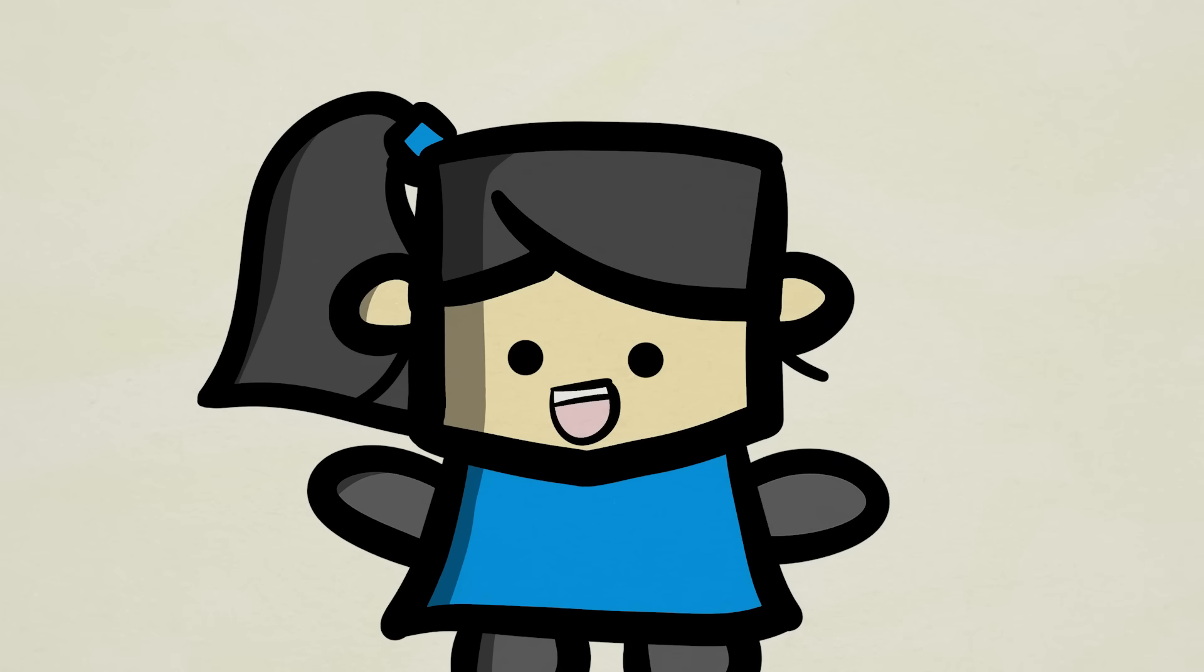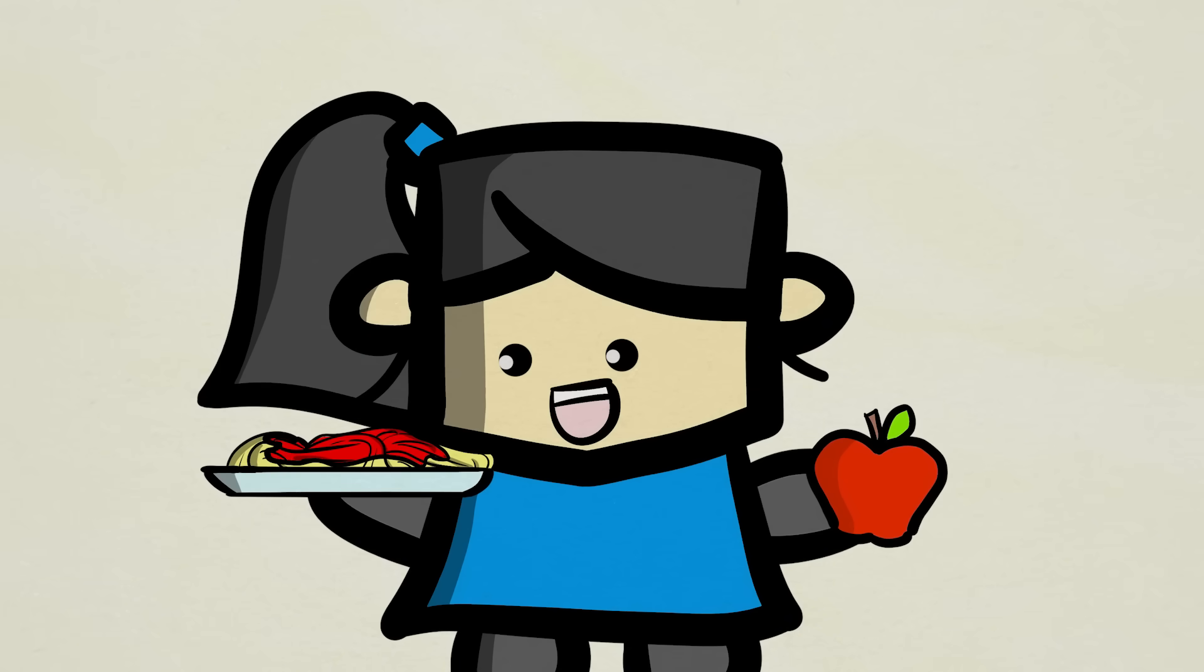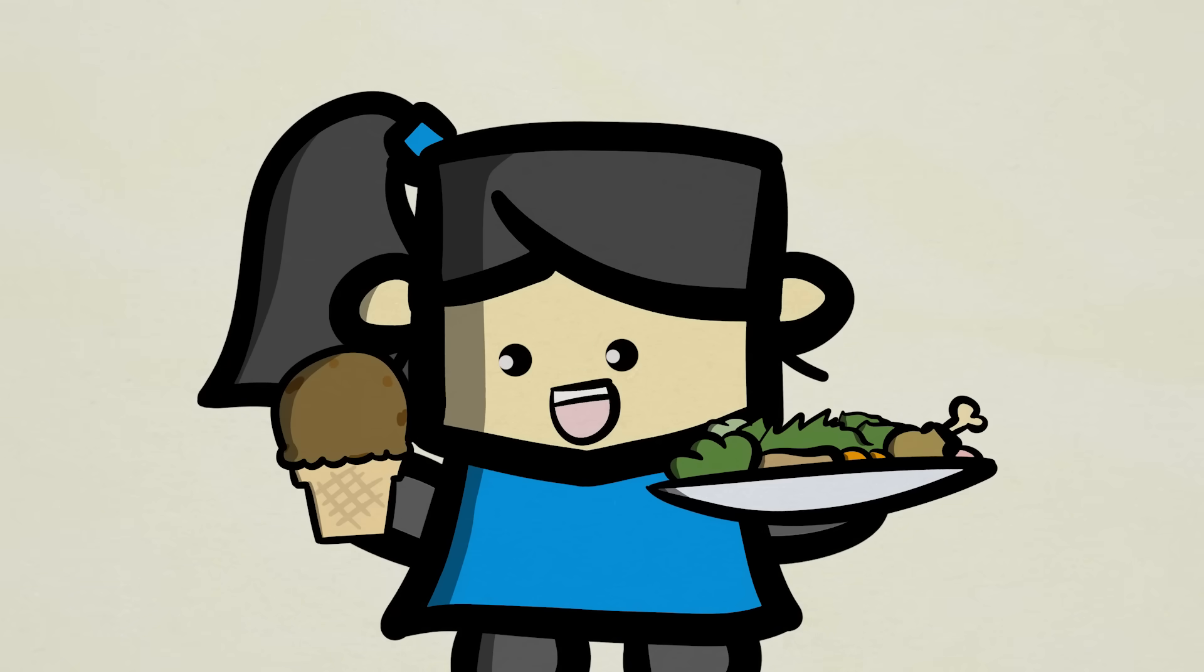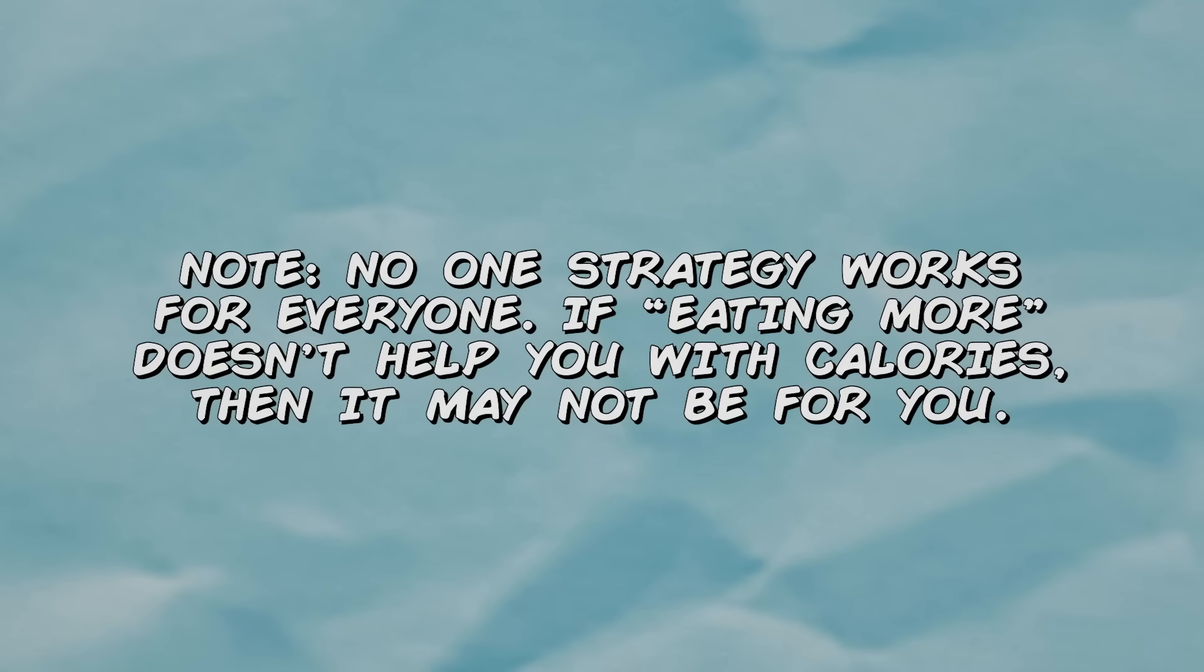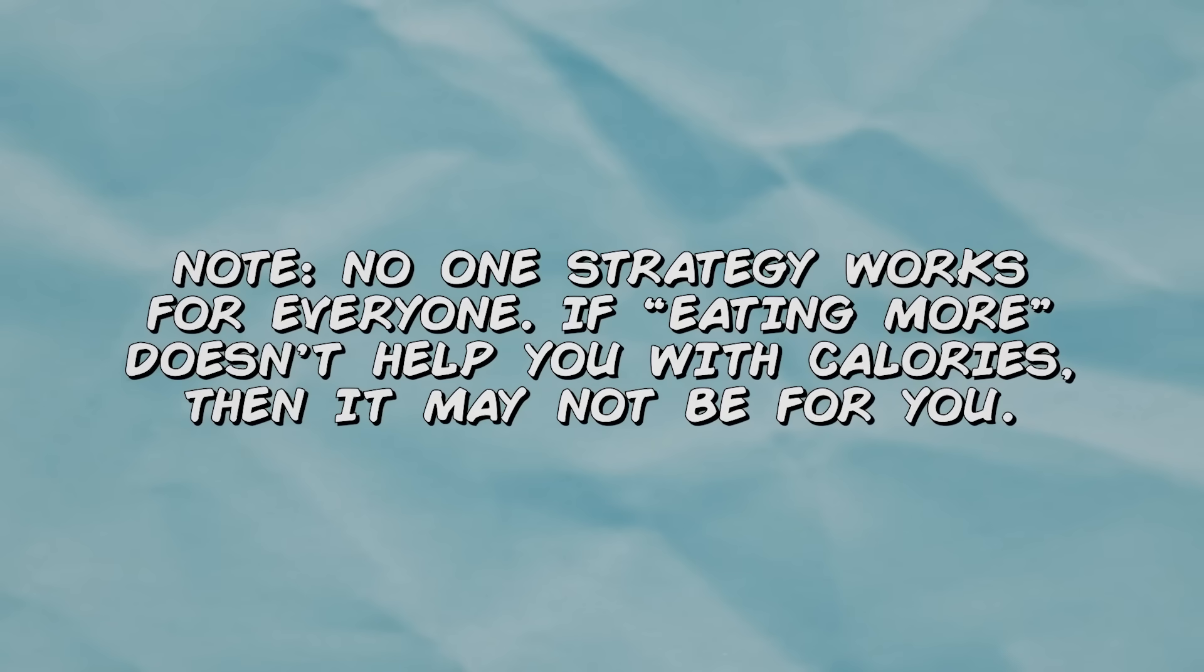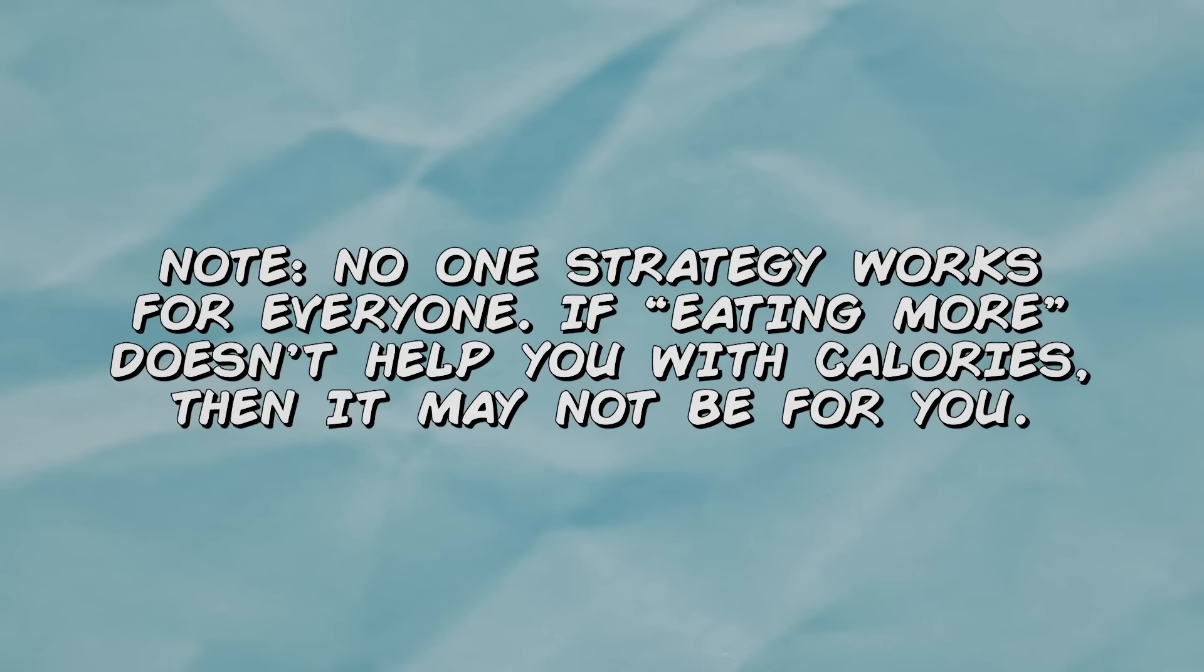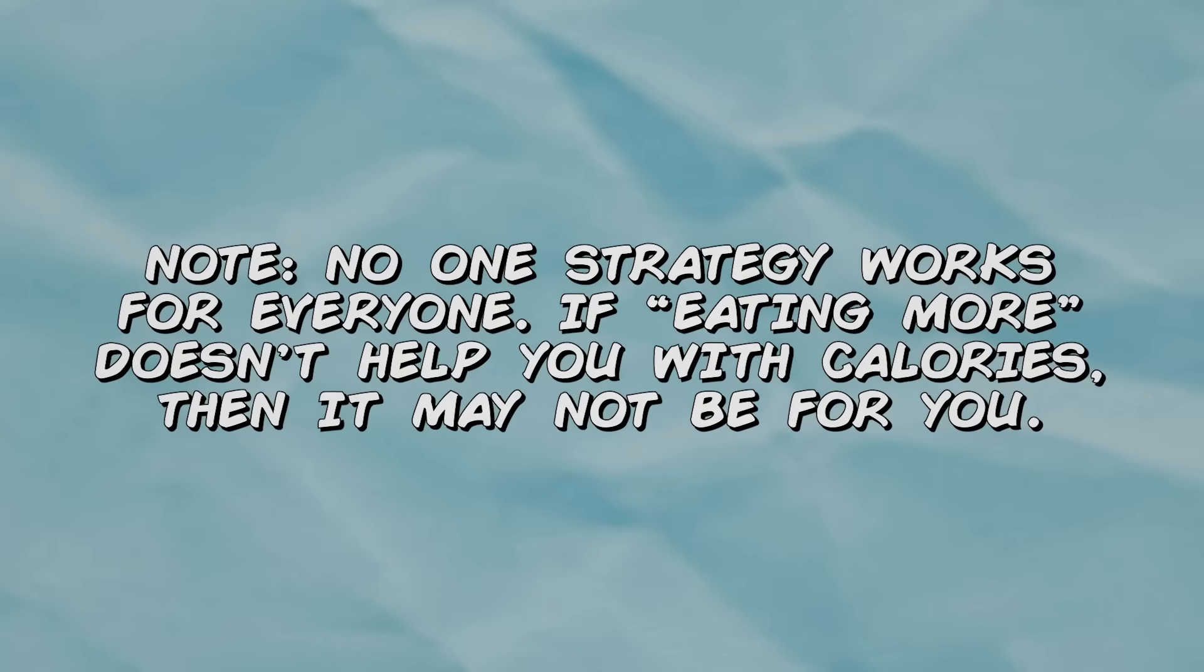Now, if you do try this strategy, make sure you are indeed leaving room for the foods you enjoy, and not just entirely replacing your diet with foods good for hunger and appetite. You want to avoid the same issue with eating less, and that's making your diet very hard to stick to. Moderation, as always, is key.